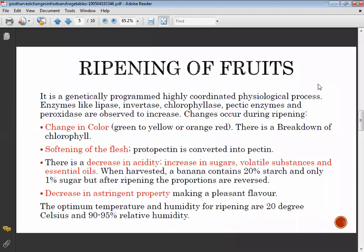Ripening of fruits is a genetically programmed, highly coordinated physiological process. Enzymes like lipase, invertase, chlorophyllase, pectic enzymes, and peroxidase are observed to increase at the time of ripening.